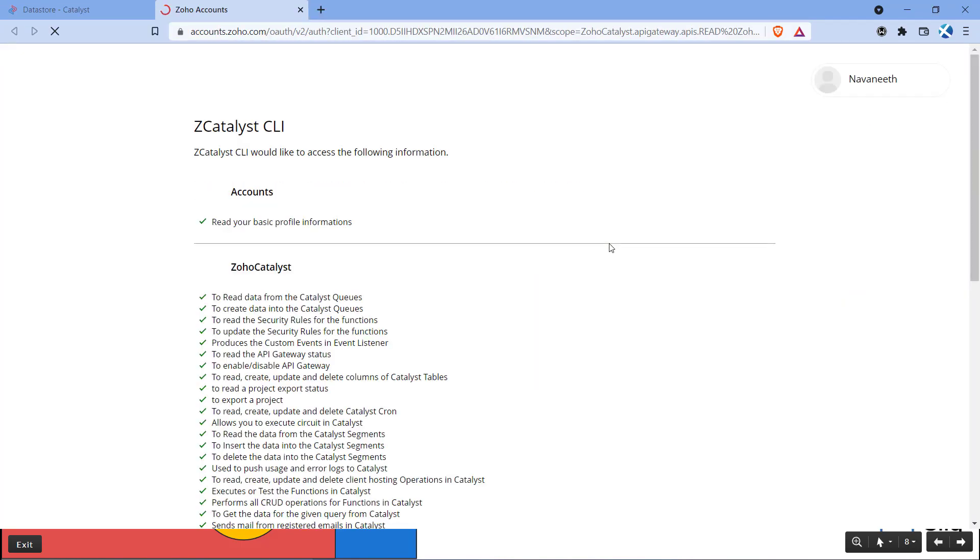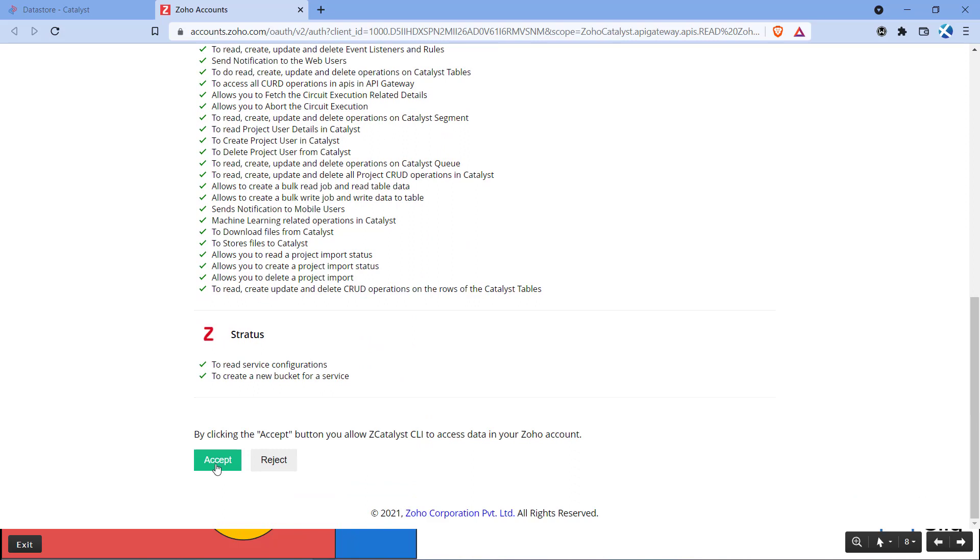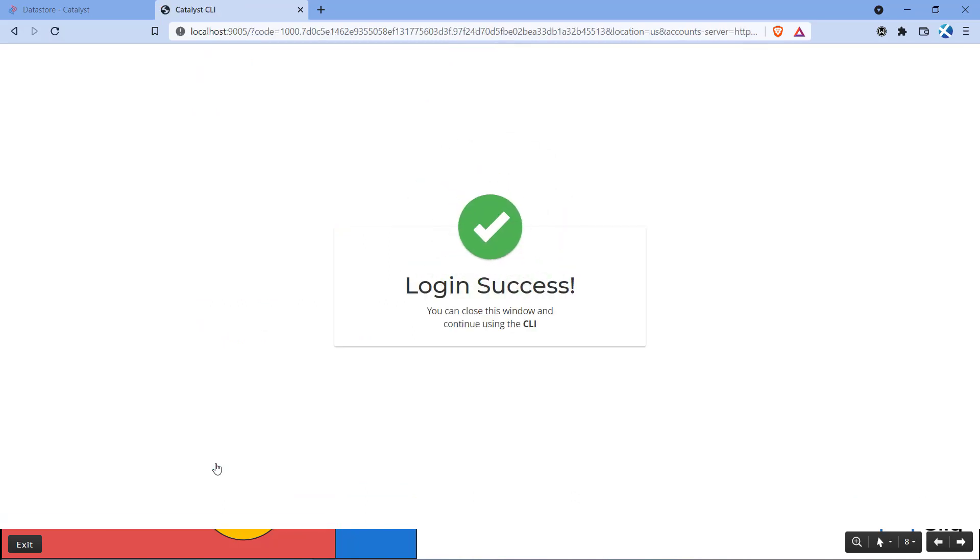Select option yes for the data center and press enter. This will open a window in your browser for authentication. Accept the prompt that is shown. After successful authentication, you can close the browser tab and switch back to the command prompt.